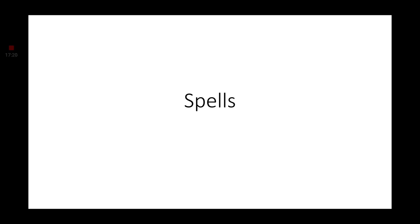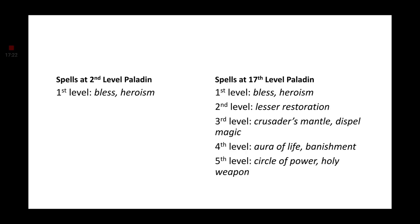Speaking of spells, let's go ahead and show you what spells we are getting. Since we are taking Paladin levels, at 2nd level Paladin, we will have the spells Bless and Heroism, which fit Ajani perfectly. Like I said previously, Ajani is more of a supporting character. He will attack, but he will not use spells on himself. He will use his mana for others. So, Bless and Heroism are going to be some good feats. Finally, at level 17, we will have the following spells: Bless, Heroism, Lesser Restoration, Crusader's Mantle, and Dispel Magic, Aura of Life, Banishment, Circle of Power, and Holy Weapon.